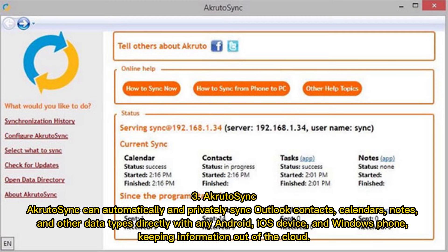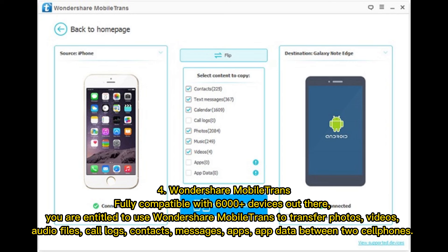Number 3: Accrue to Sync. Accrue to Sync can automatically and privately sync Outlook contacts, calendars, notes, and other data types directly with any Android, iOS, or Windows Phone device, keeping information out of the cloud.